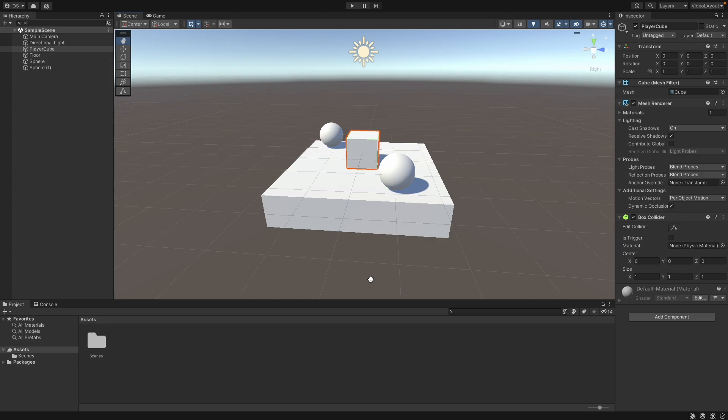Hello, and welcome back to Zero to Game Dev Hero. Today we will learn how to create our own components in Unity with the help of C Sharp.